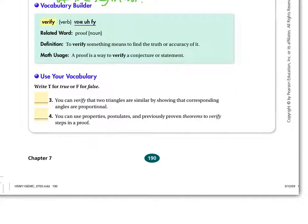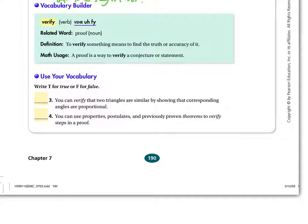Your vocabulary word for the day is verify. To verify something means we're considering the truth or the accuracy of it. That's how we determine proofs — ways that we determine the accuracy of a conjecture or a statement.